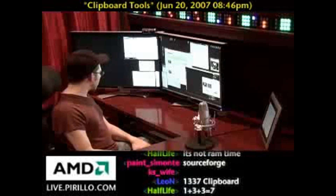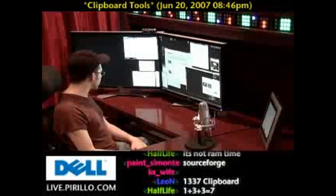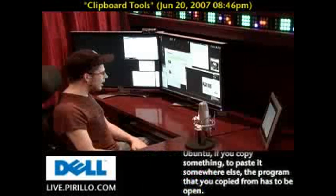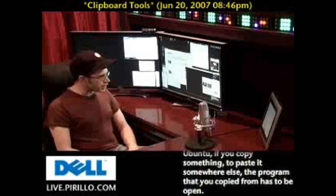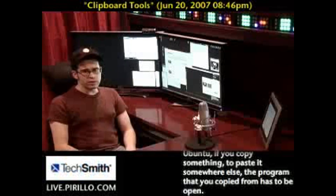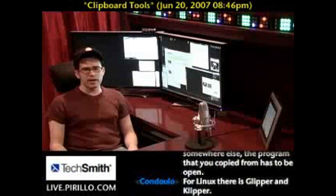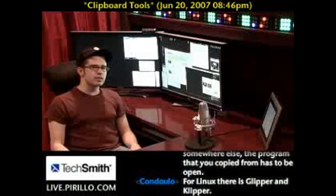The viewer who asked about the Windows clipboard had also mentioned a couple of Linux utilities. So there are clipboard managers for just about every operating system you can think of.